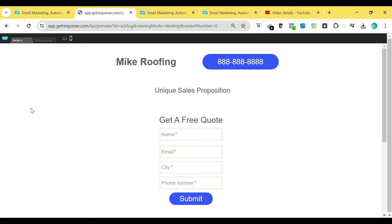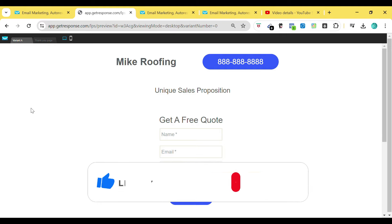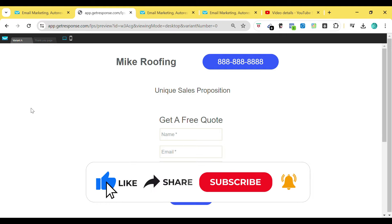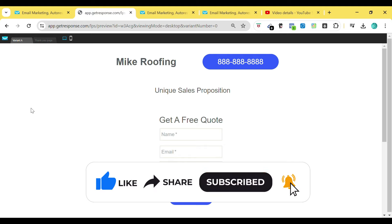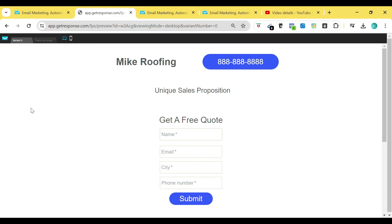Hey guys, I'm back. Mike Robert here. If you're brand new to my channel, be sure to like and subscribe. In this video, we're going to be going over how to create high converting Google ad landing pages that work. In this specific case, I'm showing you guys a proven template that we have been using now for quite some time.